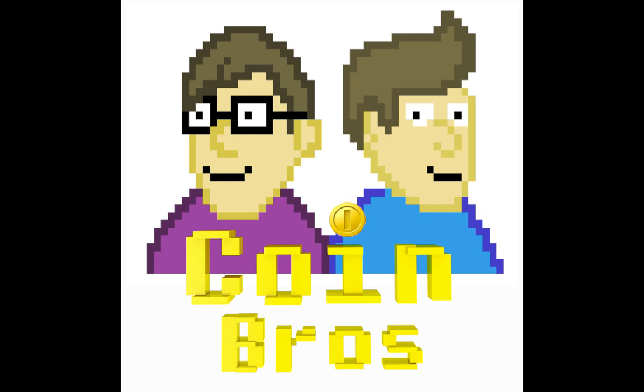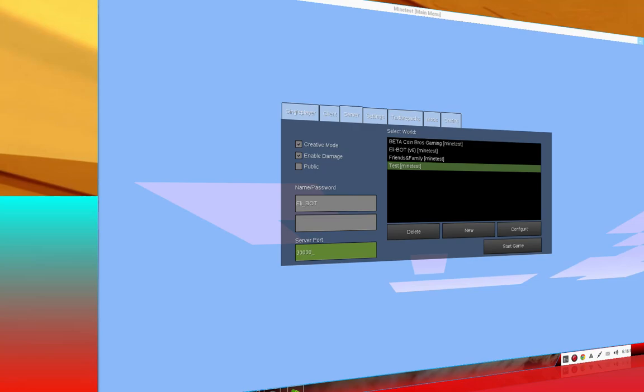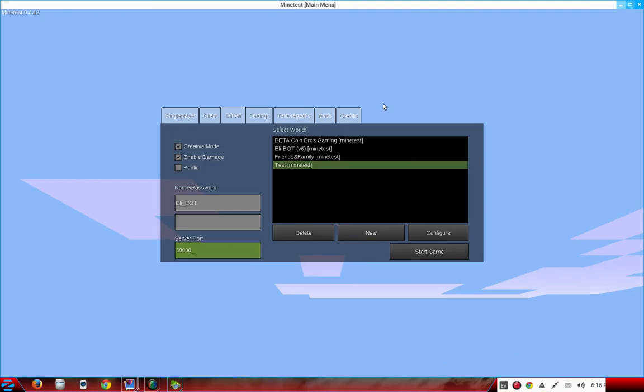Hi guys and welcome to Coin Bros, I'm Elibott and today I'll be talking about how to create your home server on Minetest. So you're playing Minetest and you thought to yourself, I want to make a server.